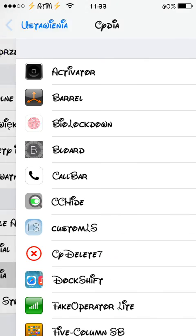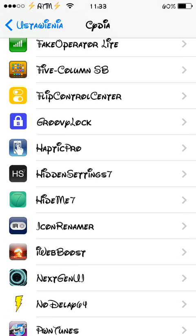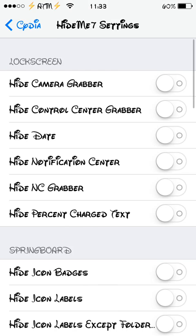Scroll down to Cydia and you will find HideMe7 there. As you can see, the settings include: hide the camera grabber, hide the control center grabber, hide the date, hide notification center, hide the NC grabber, and hide percent charge text.